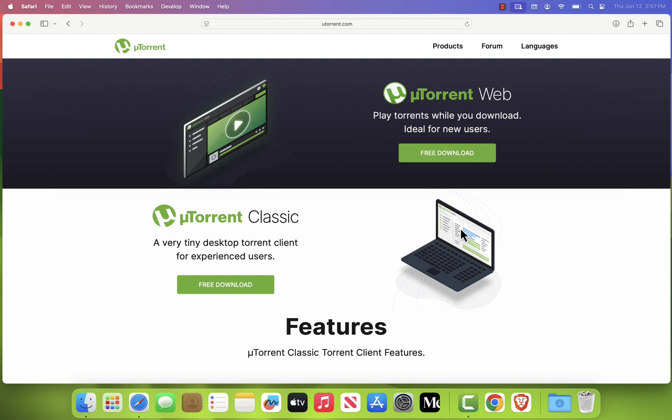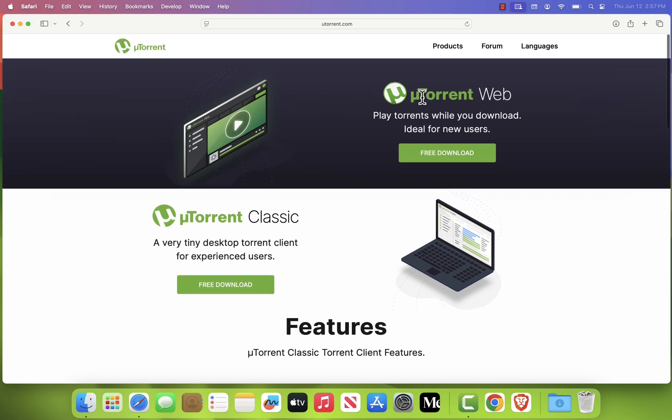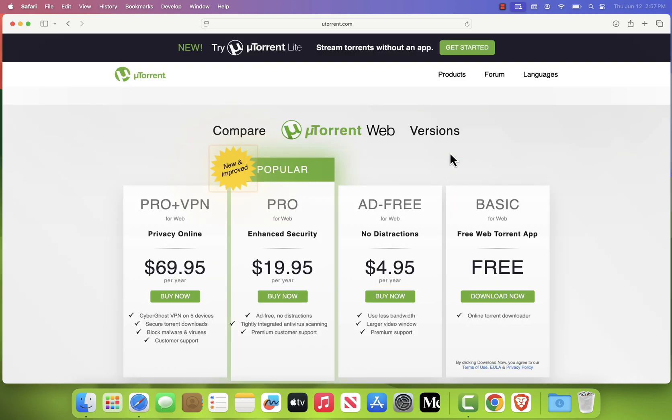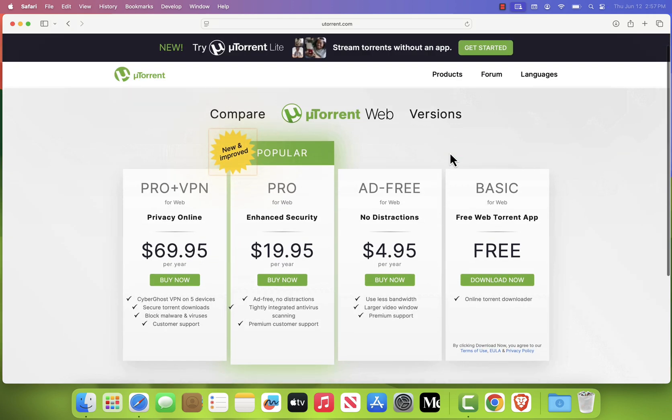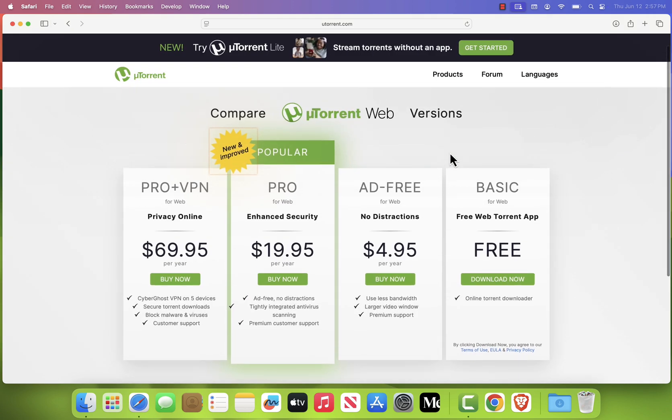Once the site loads, scroll down until you see uTorrent Web. Click the Free Download button under that section. Just a heads up, uTorrent Classic is not supported on macOS, so you'll need to use uTorrent Web instead.